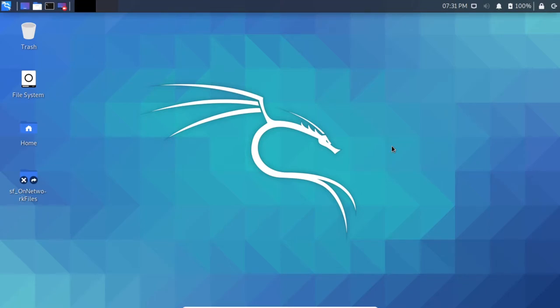Hello all and welcome back to the channel. This is Khitul Patel and in this video we are going to see how we can install ADB drivers in Kali Linux and how to use the functions of ADB drivers on a mobile device. Let's start the tutorial without wasting time.